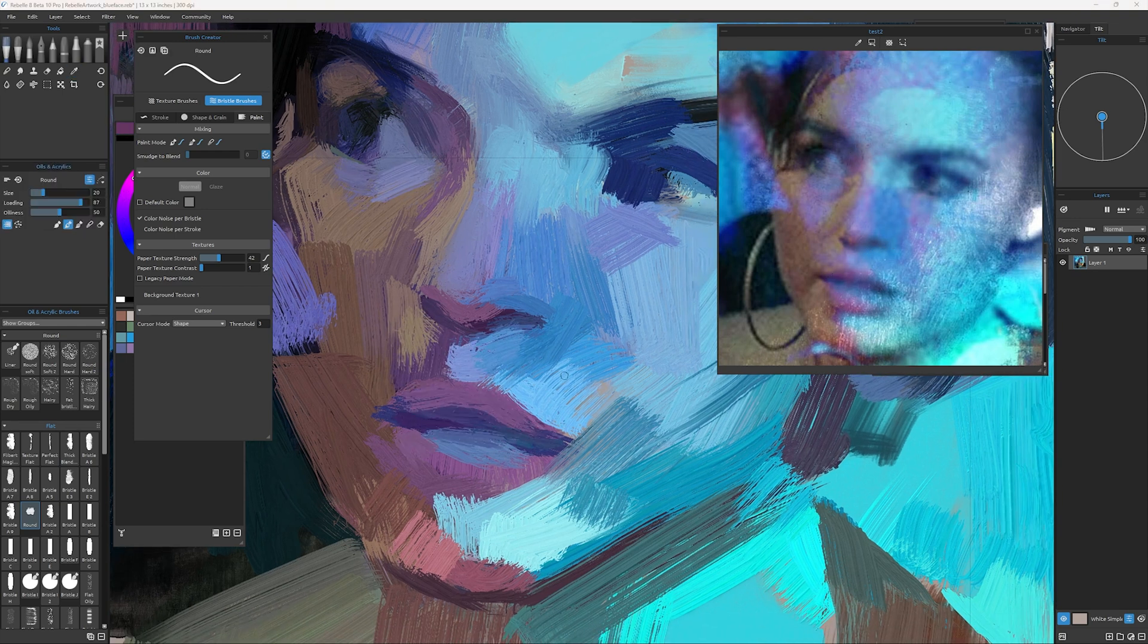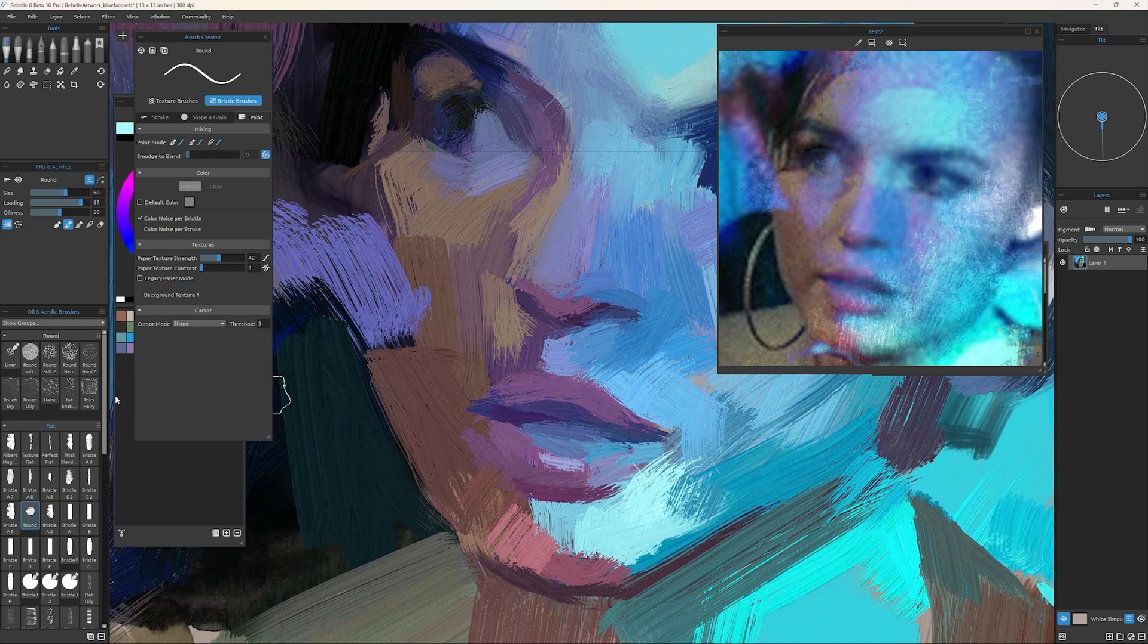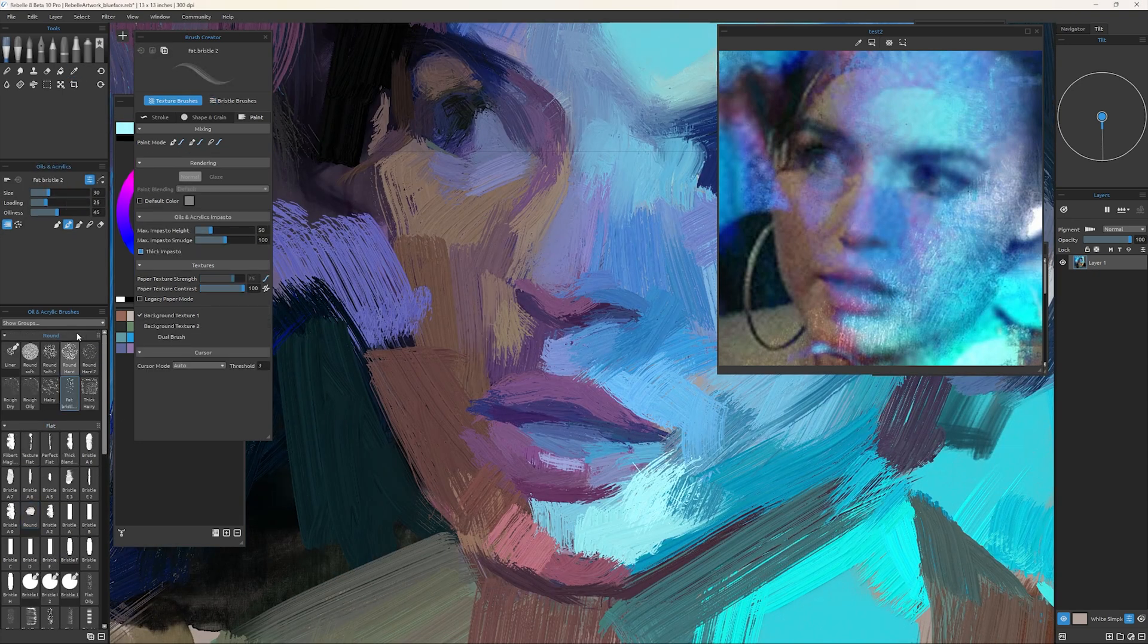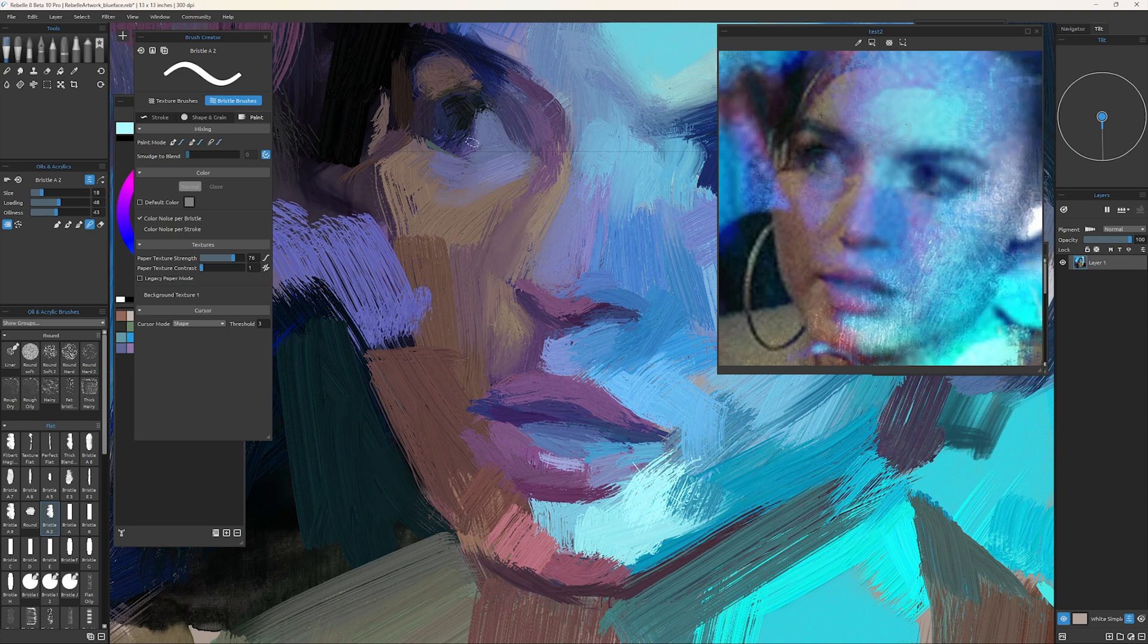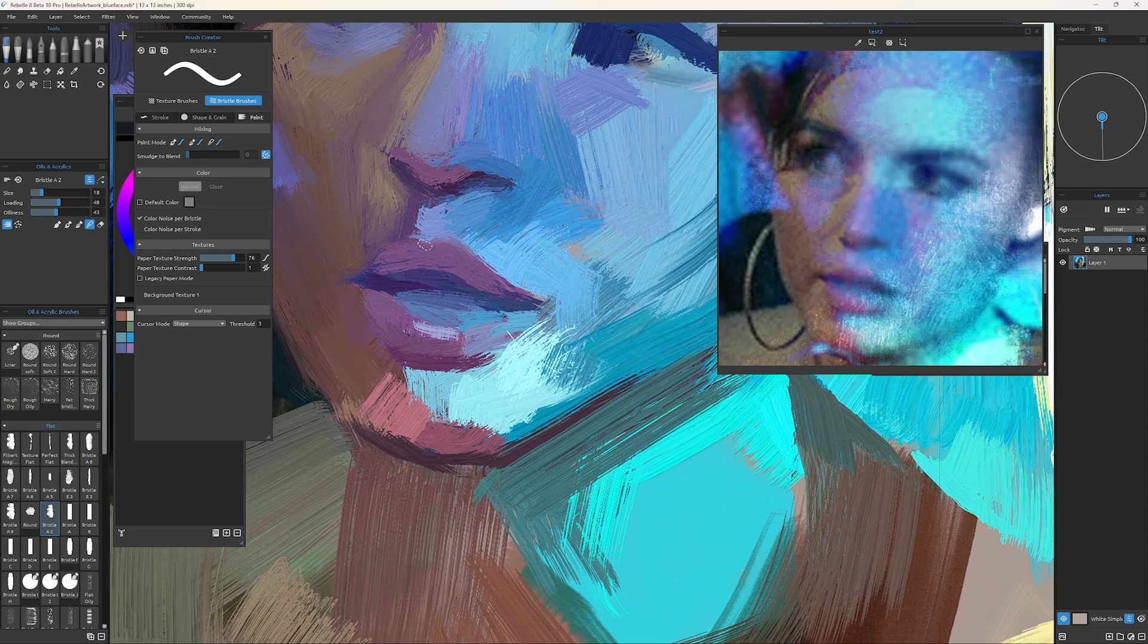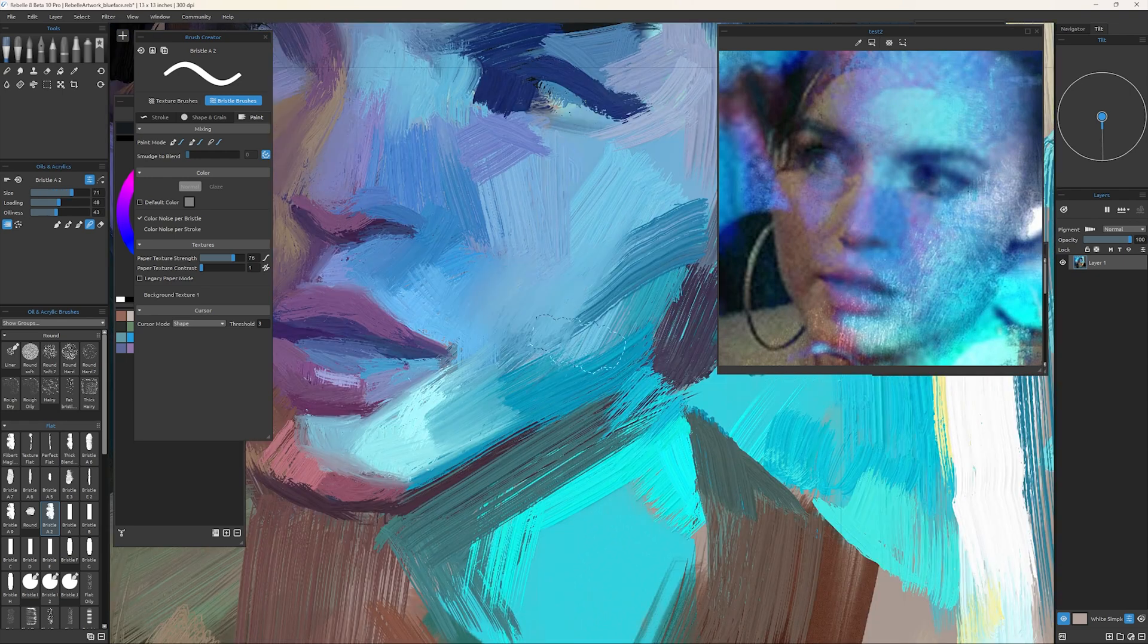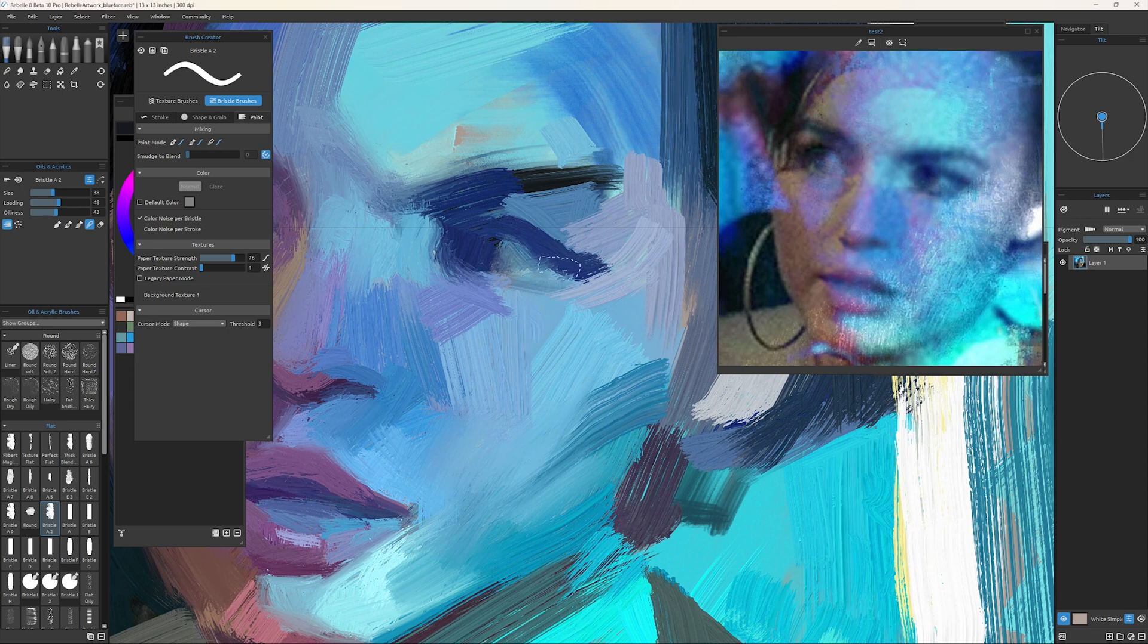And eventually I migrated over to ArtRage because it was just so simple and the brush simulation and the painting simulation was so good. And it's still a good app, it's lightweight and simple and it runs even on an iPad.